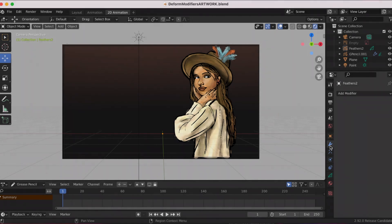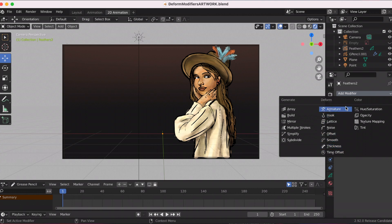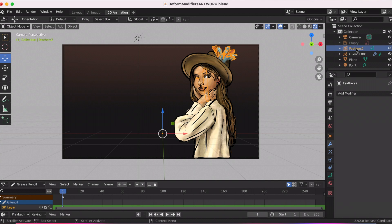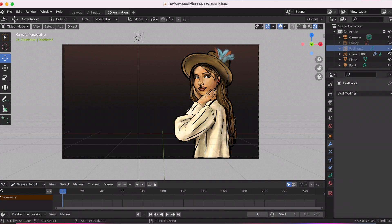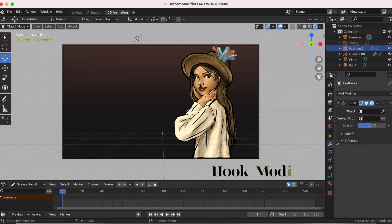Hello, Joyce and Anthony, aka JJ, here with part two of the modifiers. Last week was Generate; this week is Deform modifiers. The deform modifiers only change the shape of an object without adding new geometry.